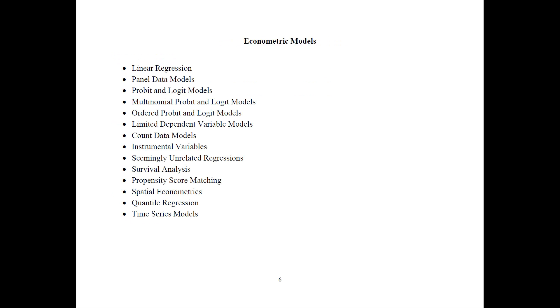This is the list of the econometric models that I'm teaching. The first one is the linear regression that I talked about. Panel data models using panel data. And then there's the probit and logit models, the 0, 1 binary variable models or the multinomial and ordered ones, the limited dependent variable models and count data models. Instrumental variables for when we have endogeneity and seemingly unrelated regressions.